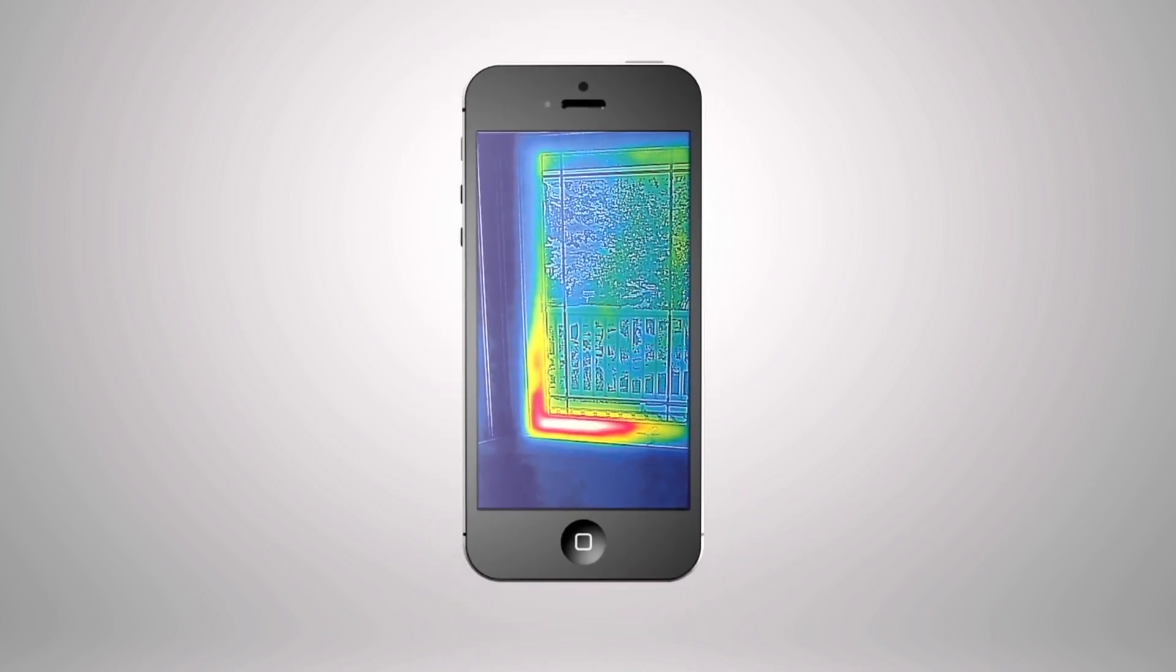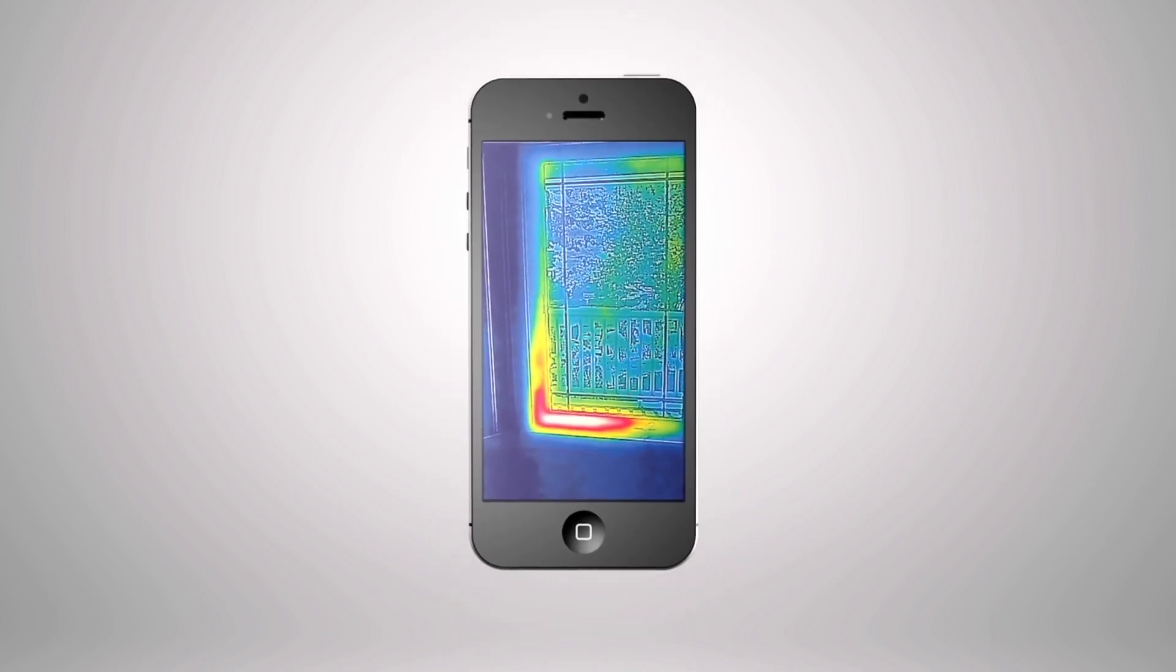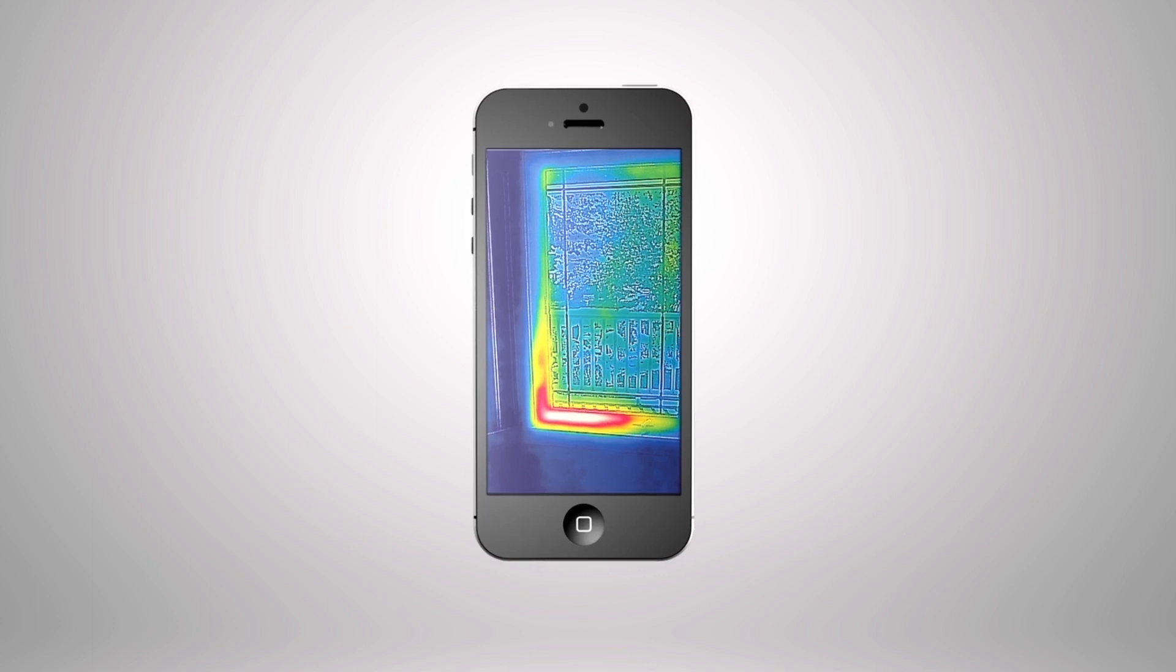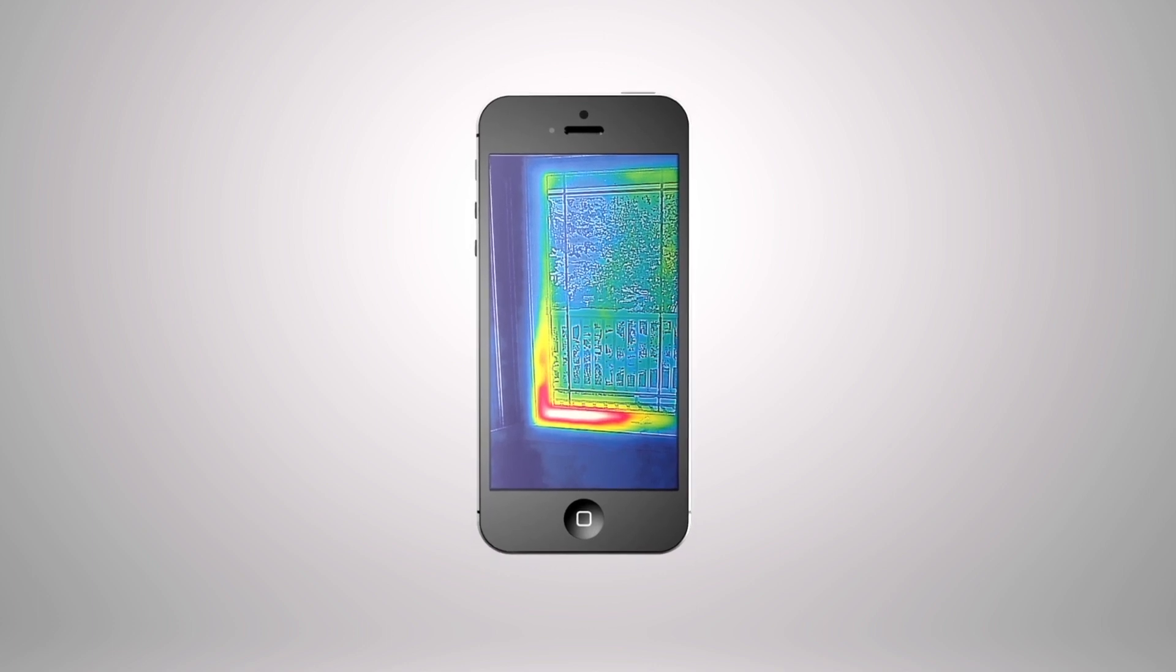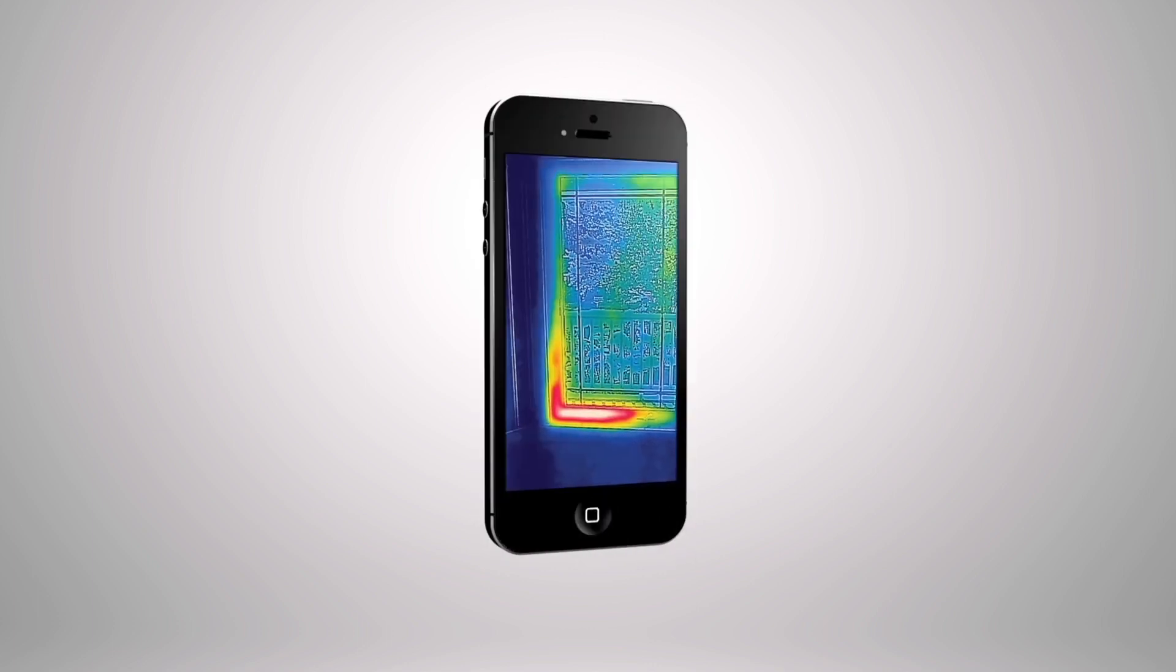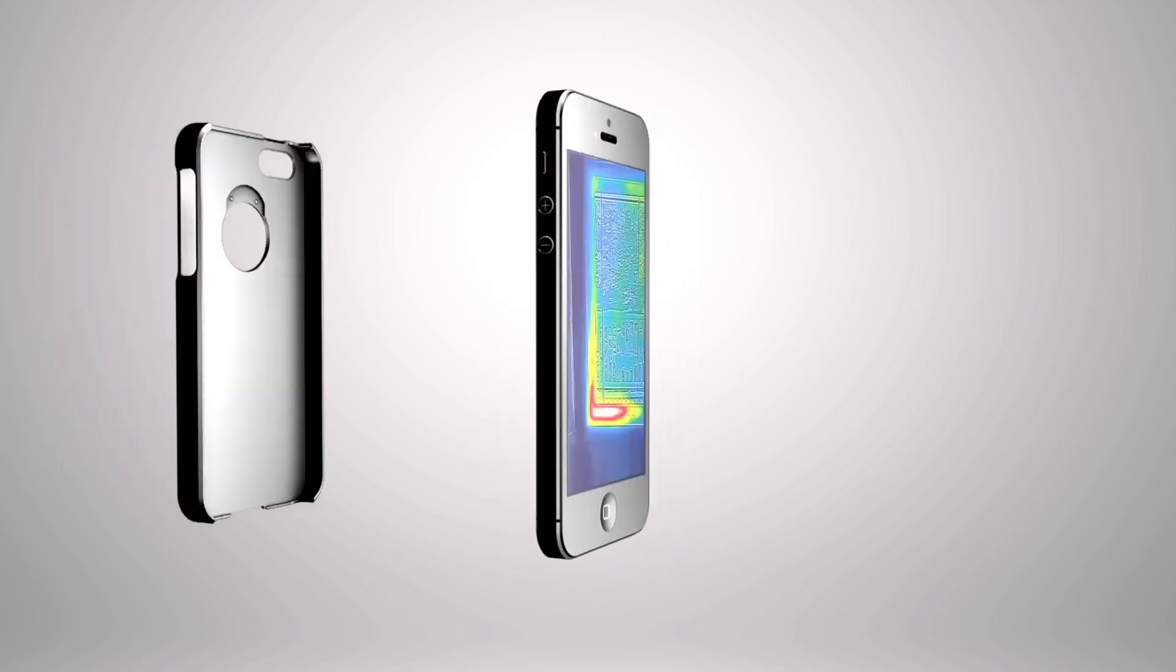Military technology that was reserved for the battlefield just a few short years ago has found its way into the palm of your hand.